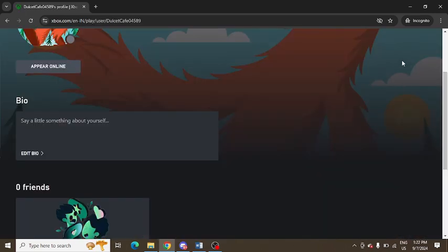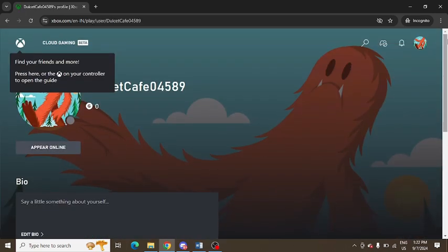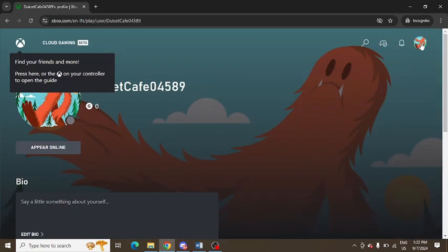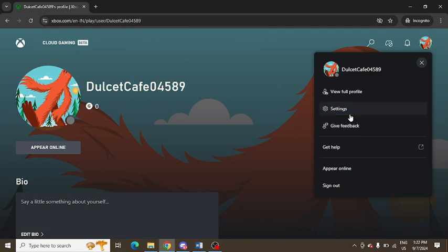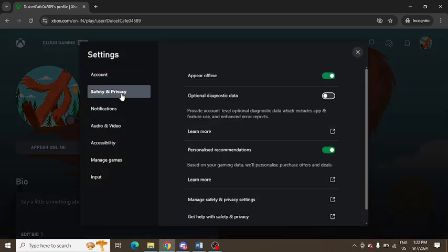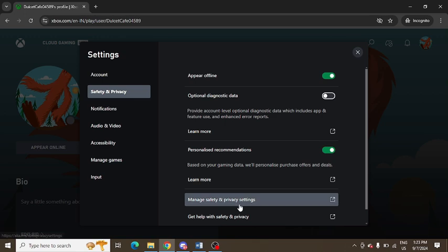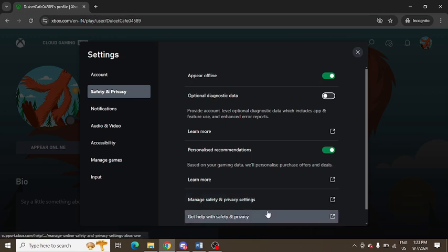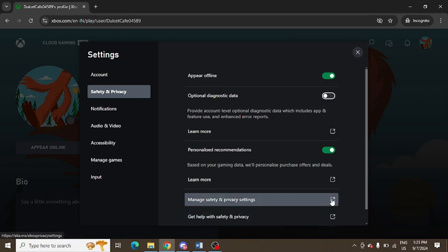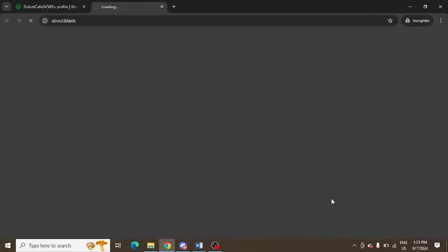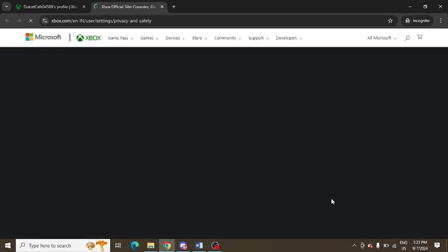You need to open the Xbox link and log into your account. You can see I am logged in. After that, you need to go to the settings in your account and go to manage safety and privacy.